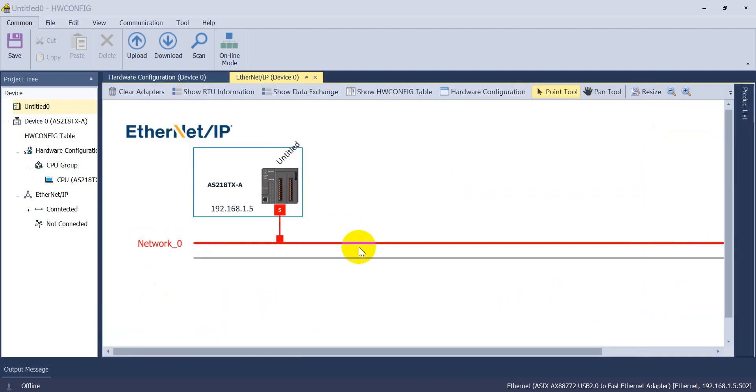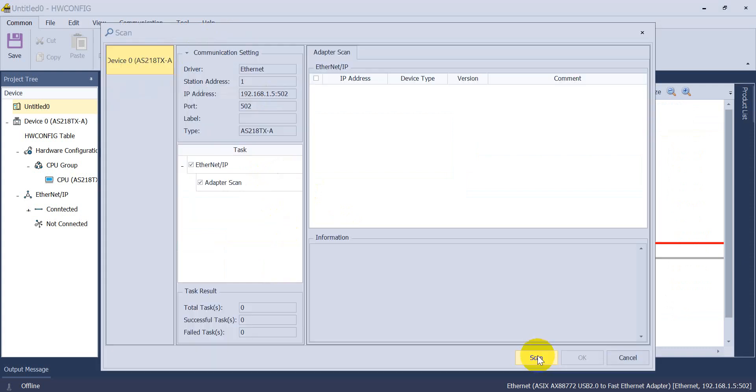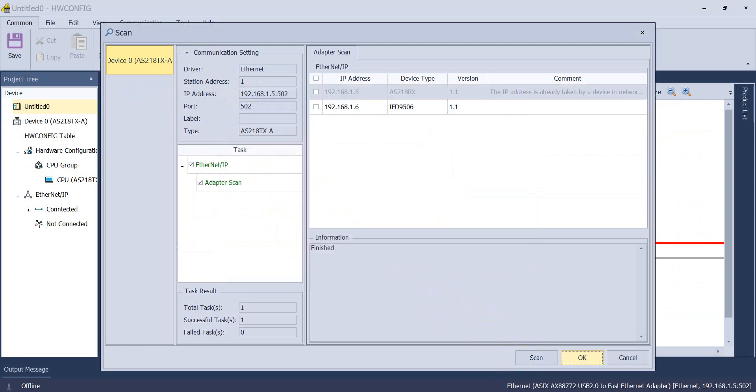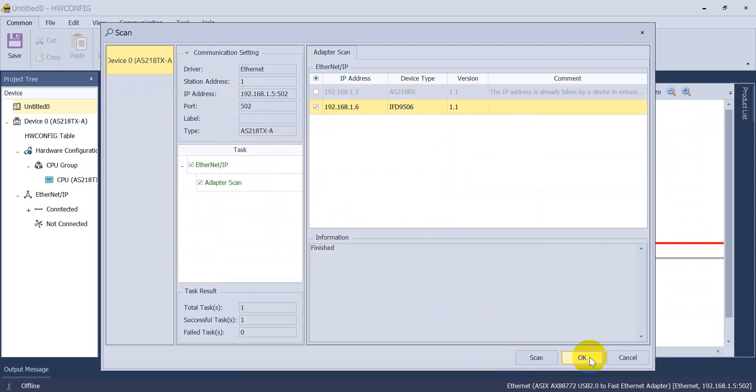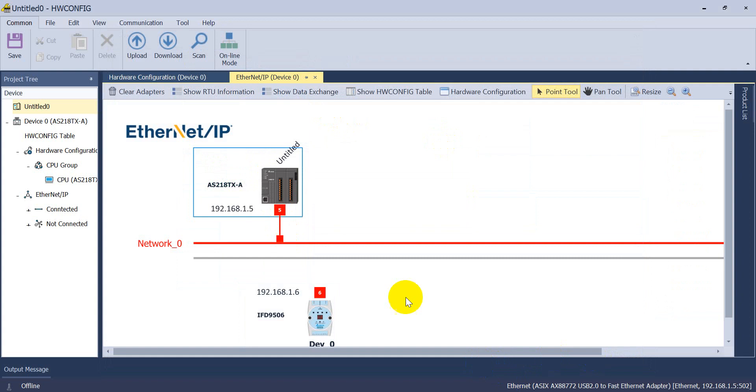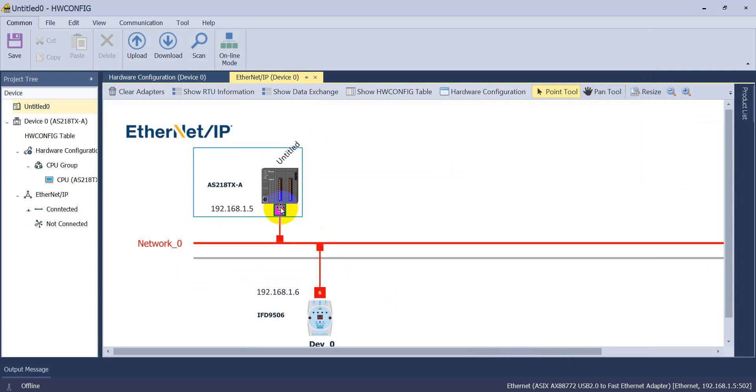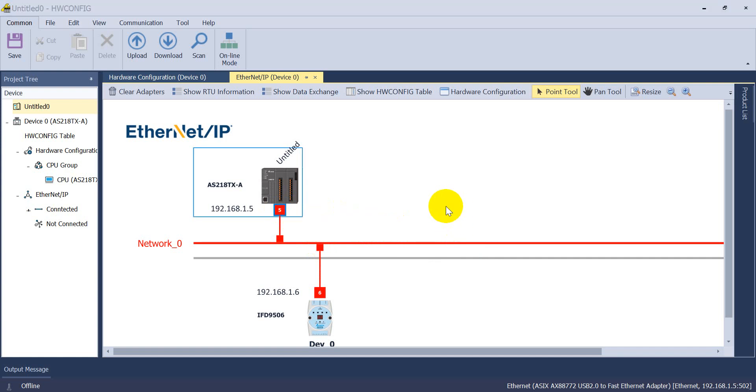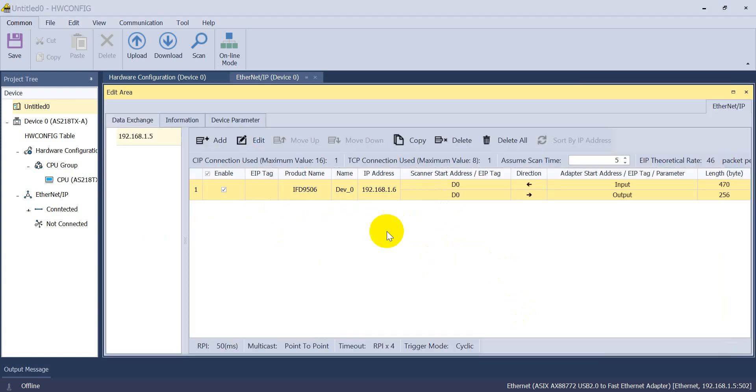Okay, so when you see this page then we can click scan. Then click scan again. Then we select IFD gateway. Then we can build a connection and then click data exchange function.